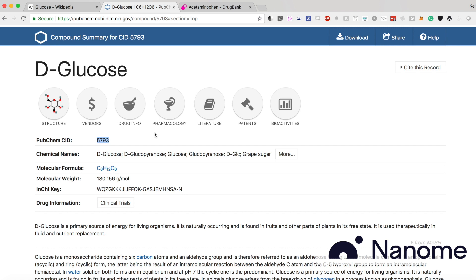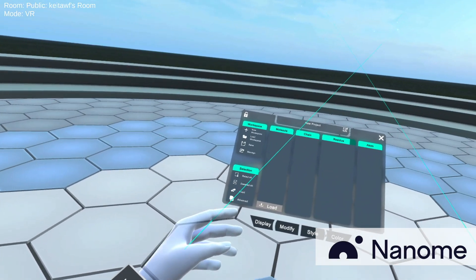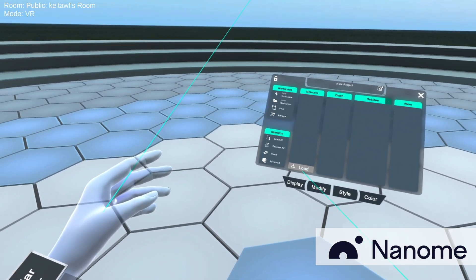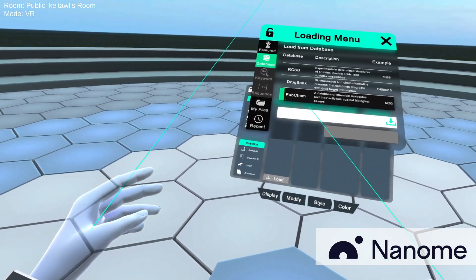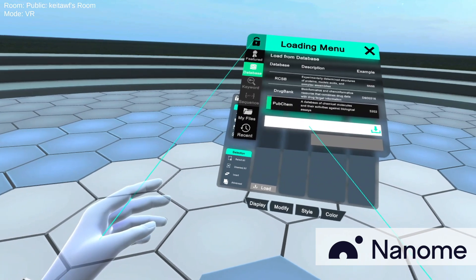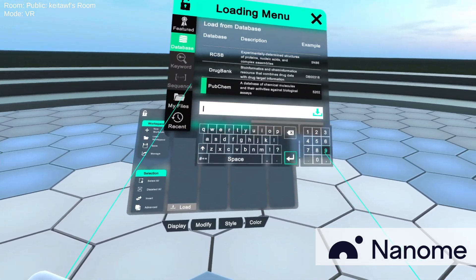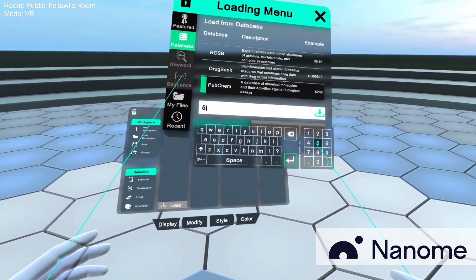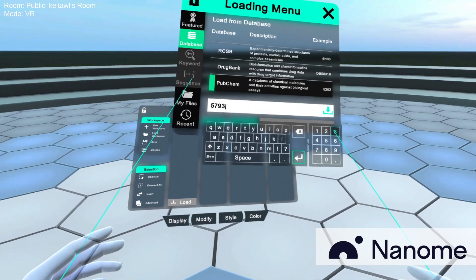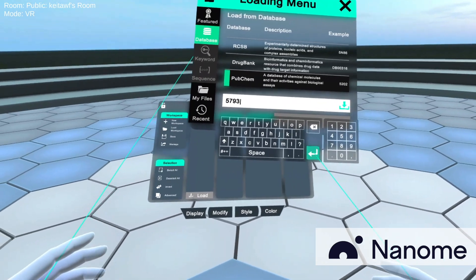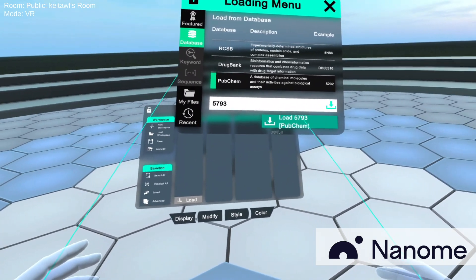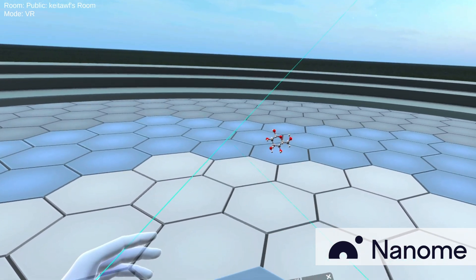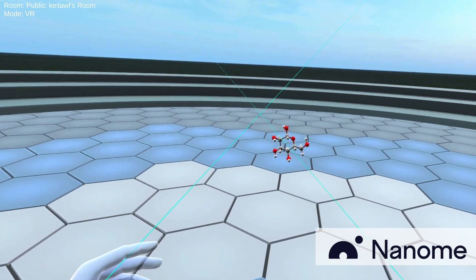We're going to type it into the loading menu in Nanome. So now that we have the ID for Glucose, we're going to press Load, PubChem, and the ID for Glucose was 5793. Click on Enter and Load. And now we have Glucose in Nanome.